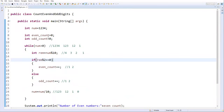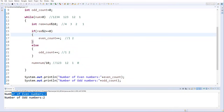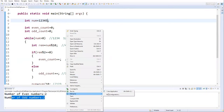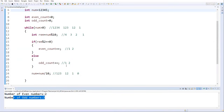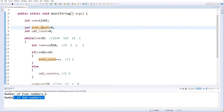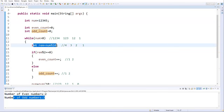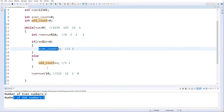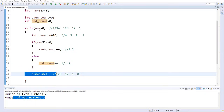Let me run this. I've hardcoded the value 1234, which has two even and two odd digits. The output shows: number of even numbers is 2, number of odd numbers is 2. Now let me add one more odd digit — 12345 — and run again. The output now shows number of even numbers is 2, number of odd numbers is 3. That's the correct result.